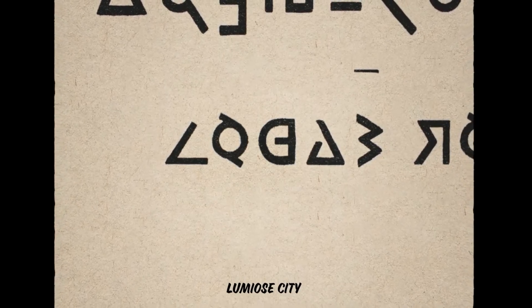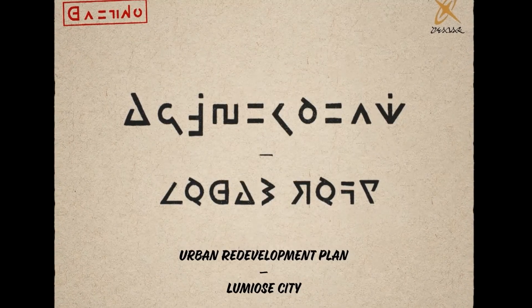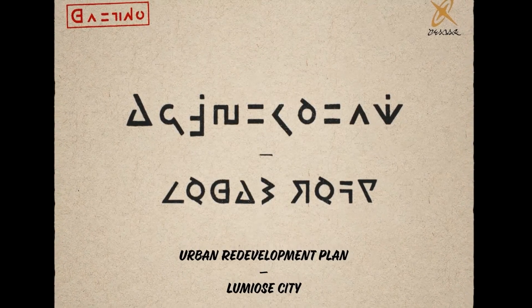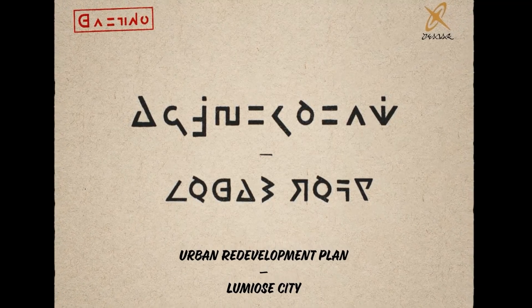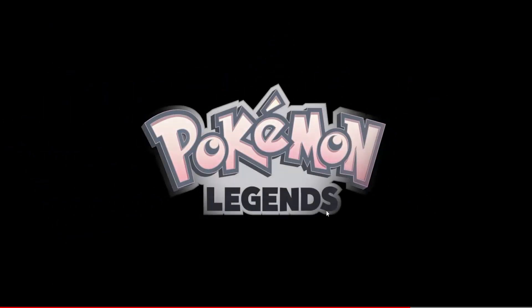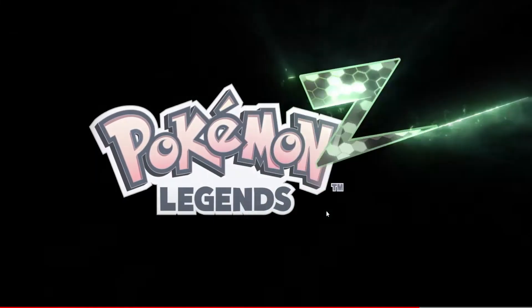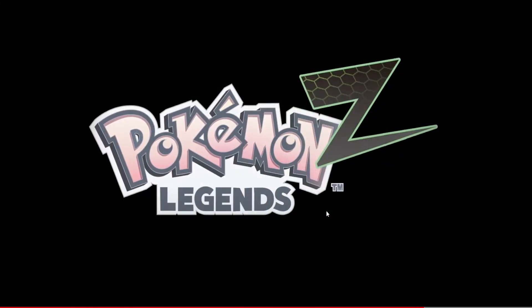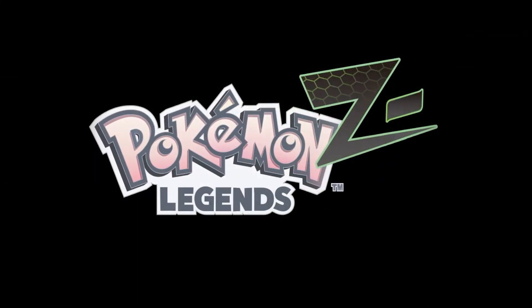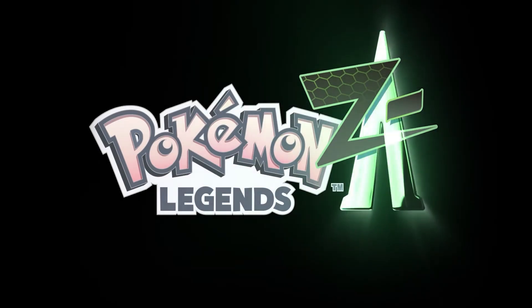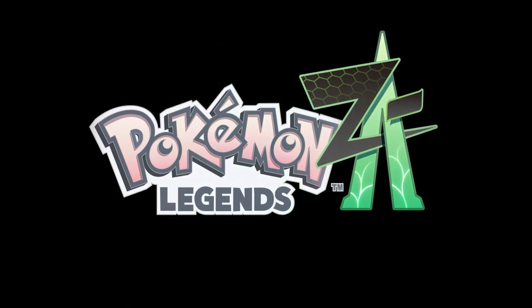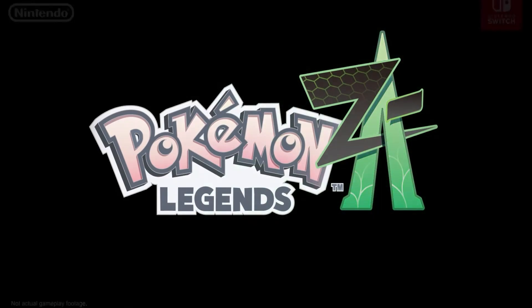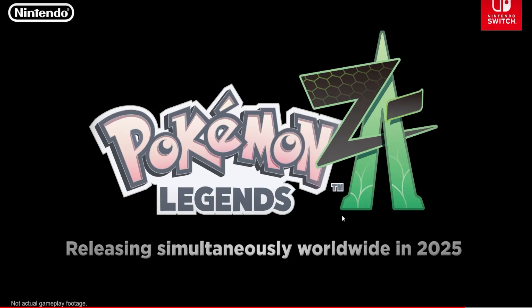Lumiose City. Urban Redevelopment Plan, Lumiose City. Green Flash. It's a Pokemon Legends game! Pokemon Legends Z? Z through A. Okay, that's interesting.